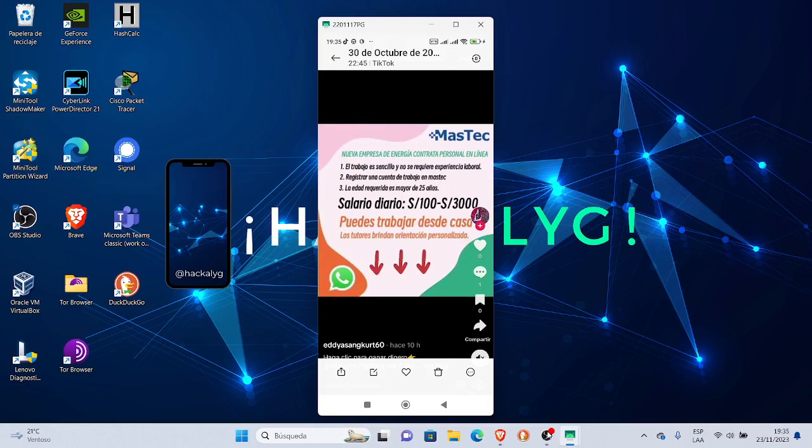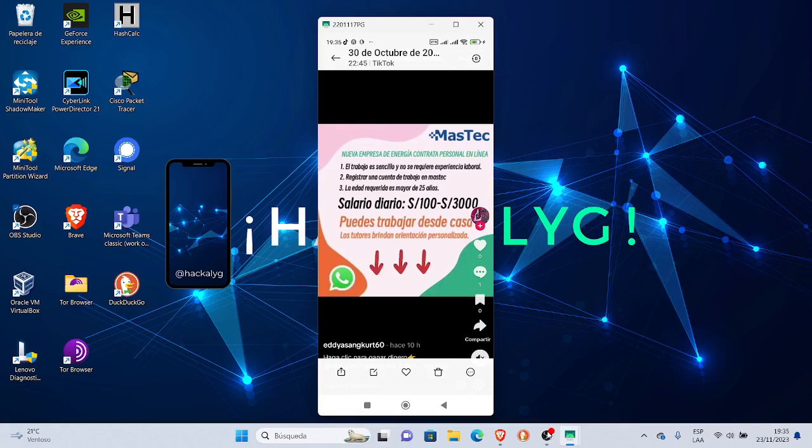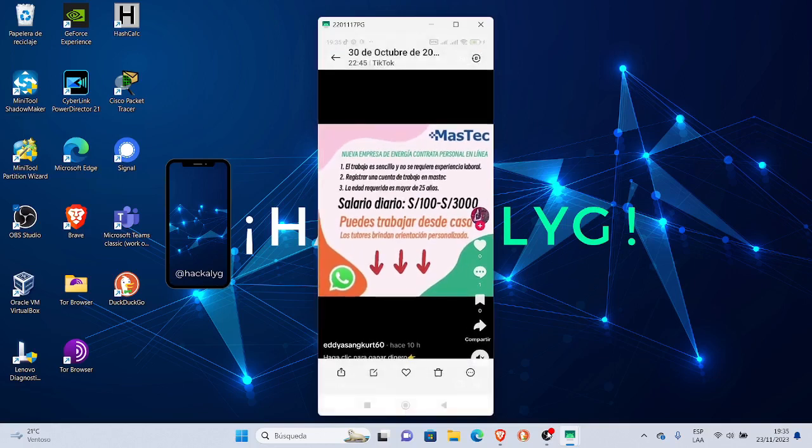La edad requerida es mayor de 25 años. Por qué dice mayor de 25? Porque supuestamente ya le han caído sus sanciones o tiene miedo de que sean sancionados por utilizar personas de menor edad. Salario diario de 100 a 3000 soles.